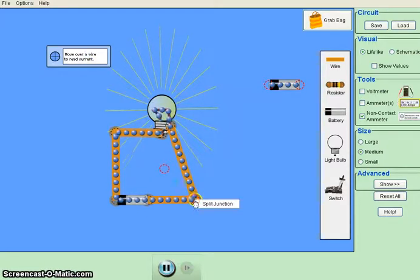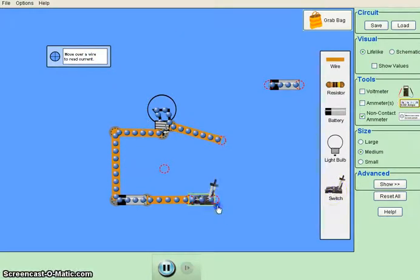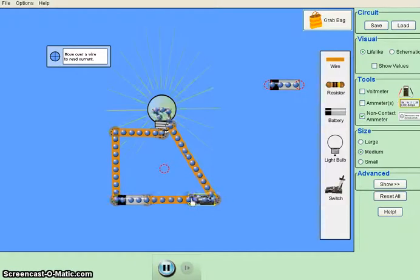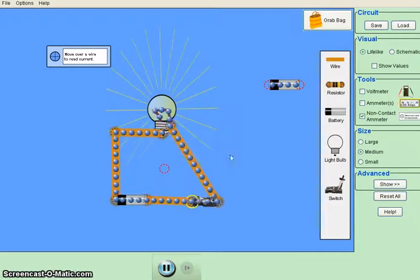If you want to add a switch, you can split the junction like this, put a switch into your circuit, and there you go. You can control the circuit with the switch.